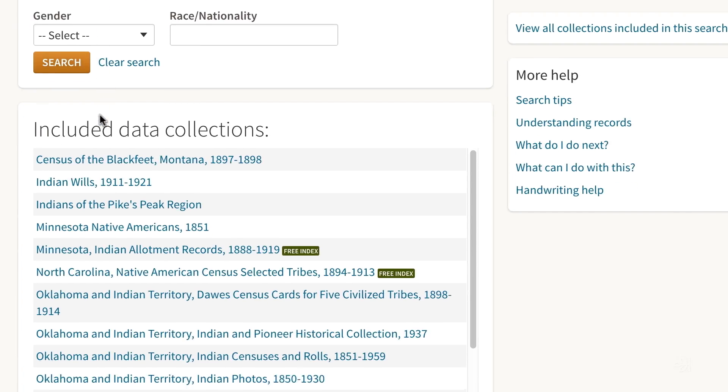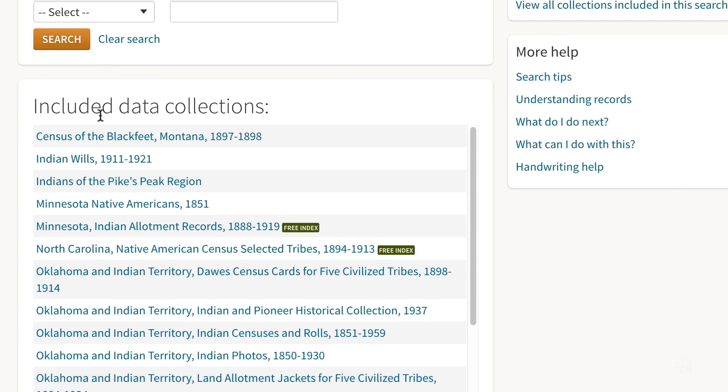Also, if you scroll down, you'll see the entire list of data collections we have on Native American Indians.